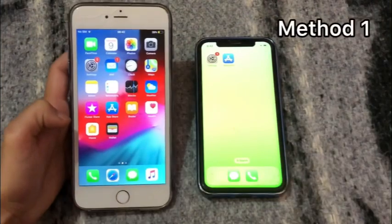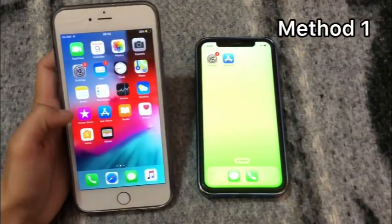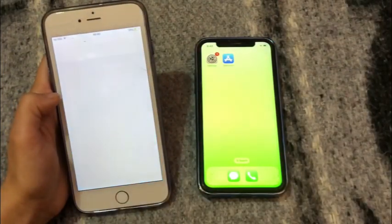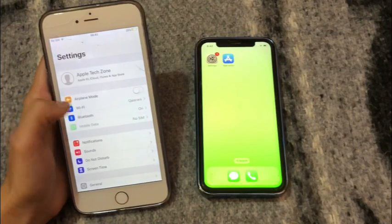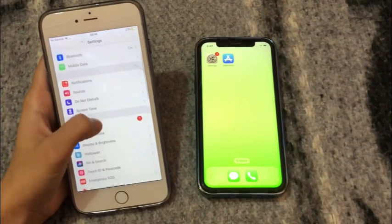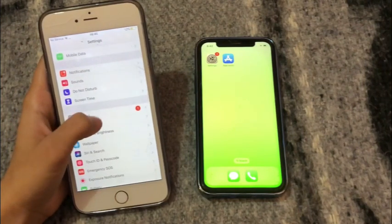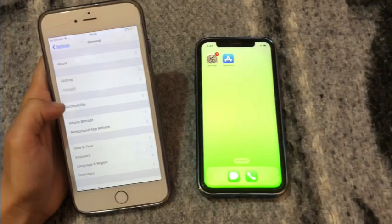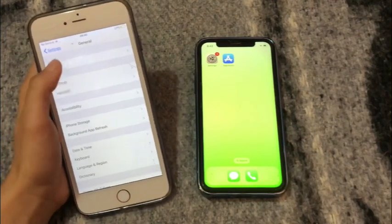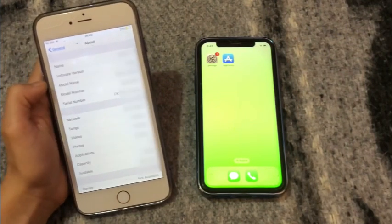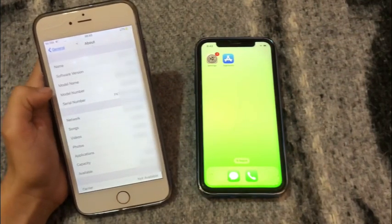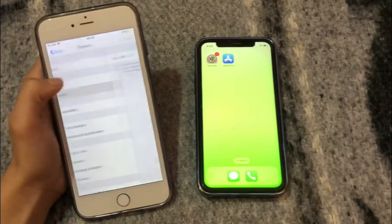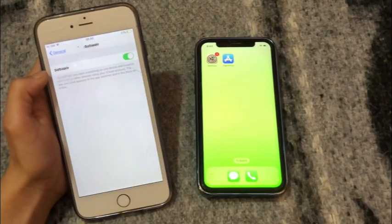Method 1. Click on the Settings app. In the Settings page, click on General, then click on About. If your iPhone is not up to date, then go back.